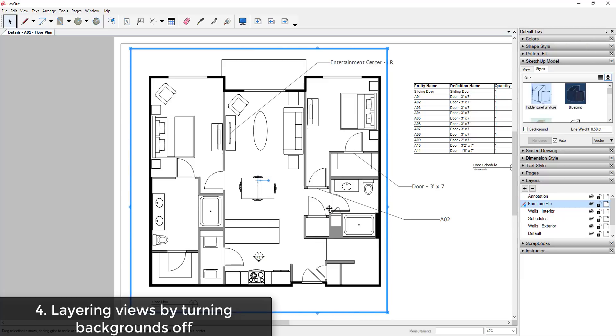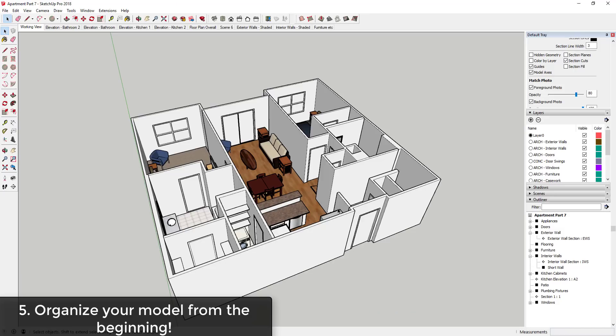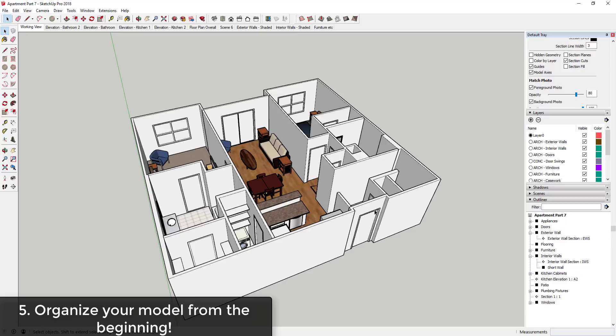Tip 5: Organize your model properly. This is easily the most important tip for working in Layout. You need to make sure that as you're modeling you're grouping and layering everything properly so that you can turn everything on and off. There's a fair amount of planning involved.